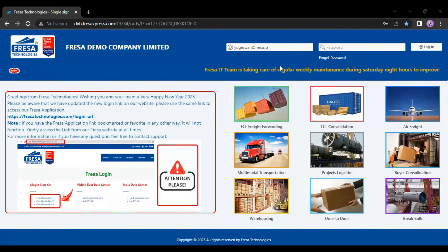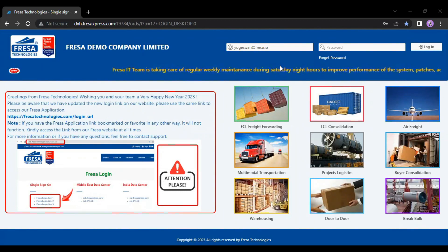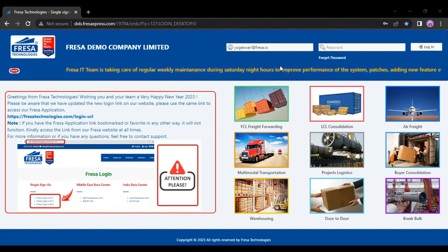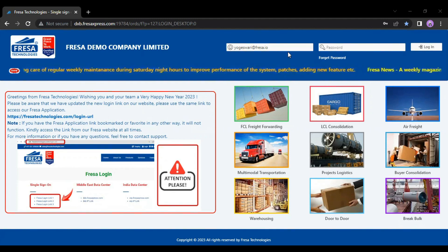Hello everyone. Welcome to Frazza Technologies YouTube channel. In this video, we are going to see how to generate an open inquiry report under the management module in the Frazza application.